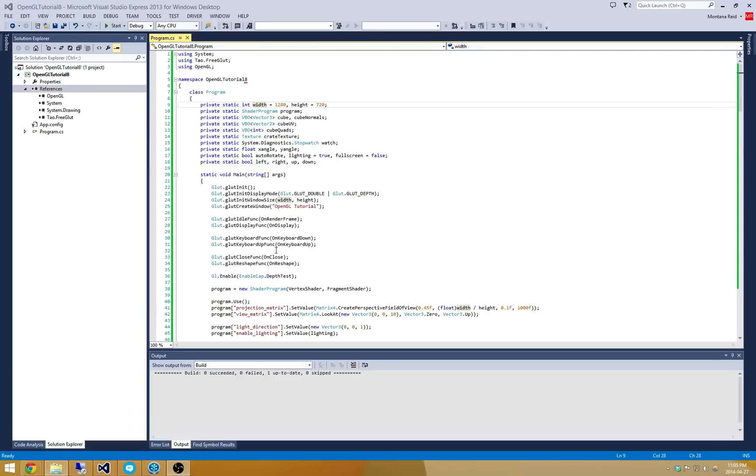So what we're going to do this time is we're going to do some very simple alpha blending. So it shouldn't be too shabby at all.